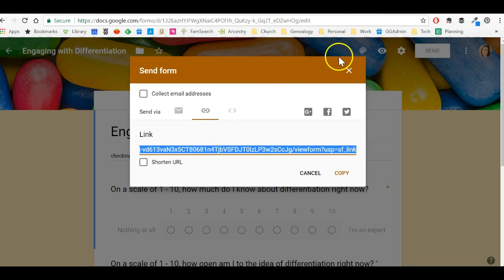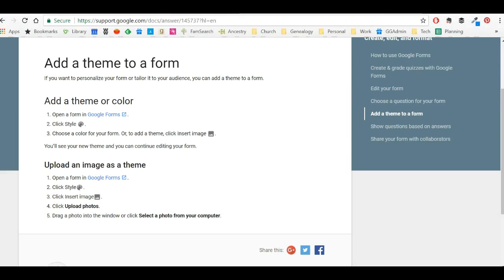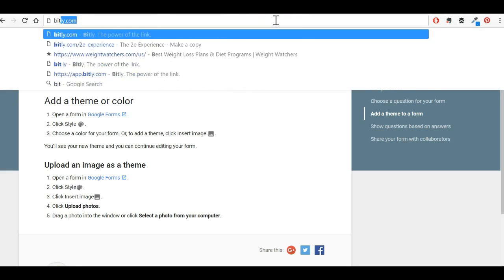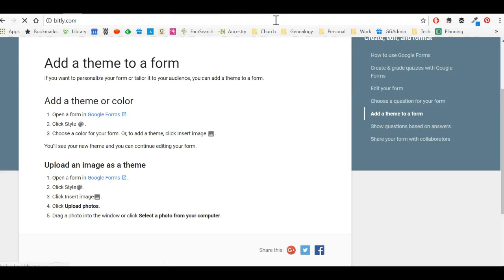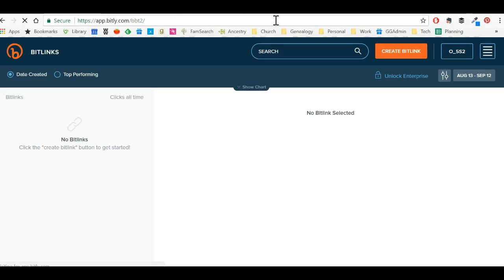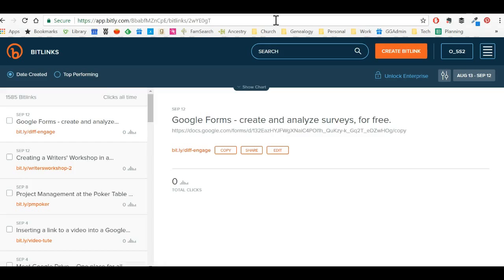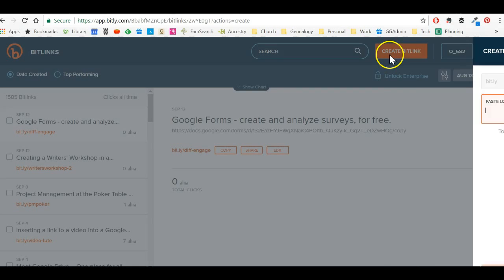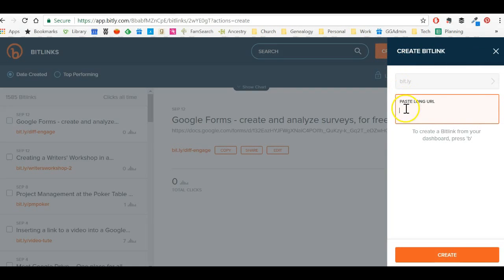I'm going to click control C. Then I'm going to navigate to a website called Bitly. And at Bitly, which is available at Bitly, B-I-T-L-Y dot com or B-I-T dot L-Y. Either one will take you there. I'll come here and create a Bitly link.